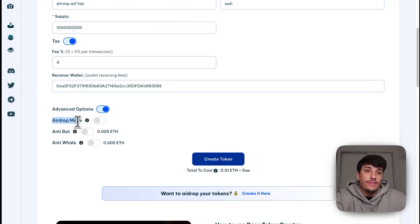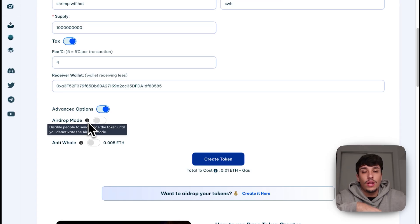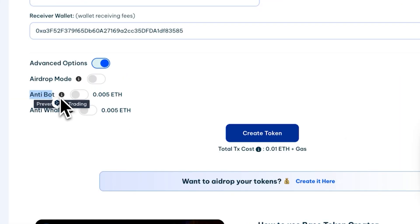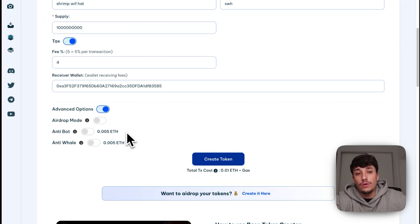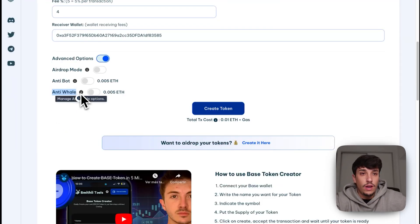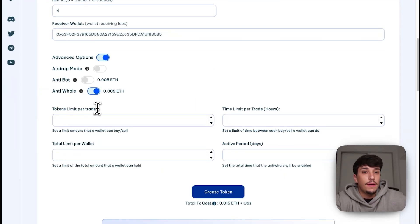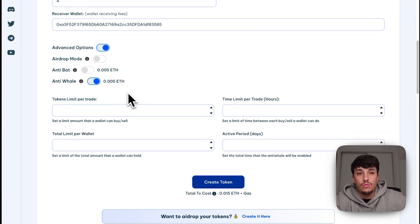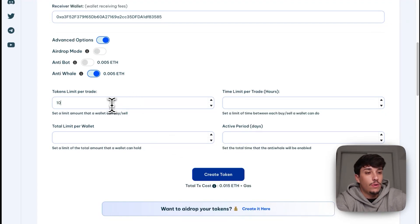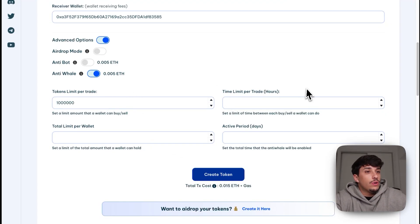In the advanced options, we have Airdrop Mode, which disables everyone from trading or sending the token while it's active. We also have Anti-Bot, which prevents bots from trading our token by blocking them from trading twice in the same block. We also have Anti-Whale, which is really important. With Anti-Whale we can set the token limit per trade — the maximum amount someone can buy or sell of your token. For example, we can use one million.